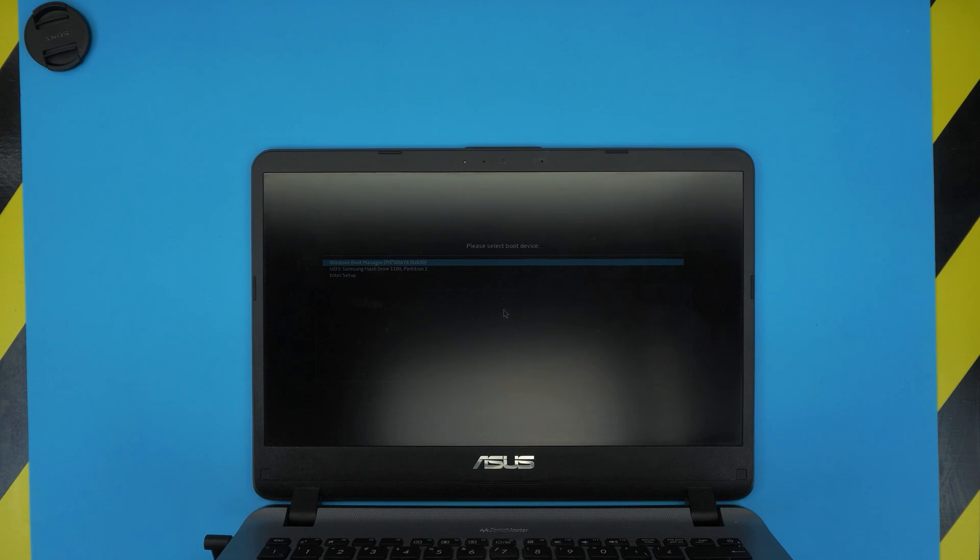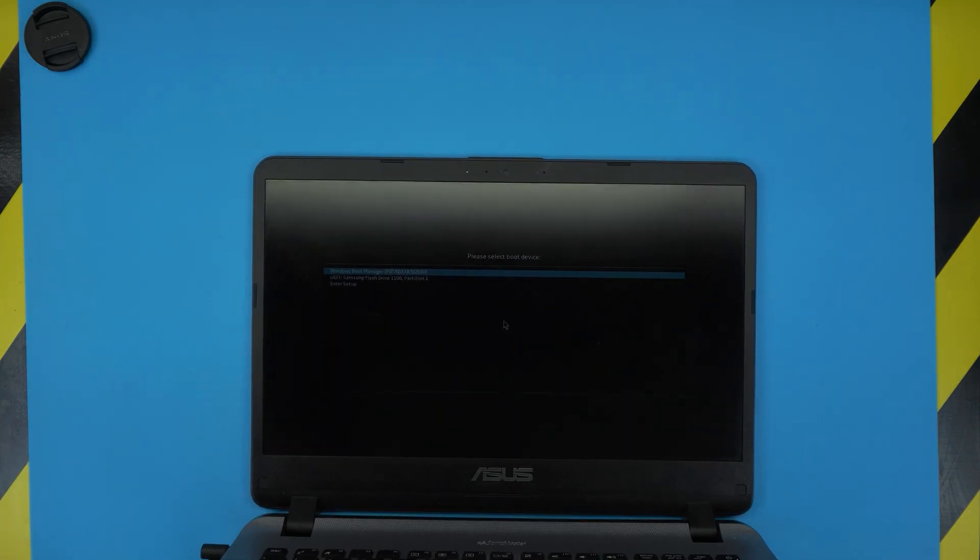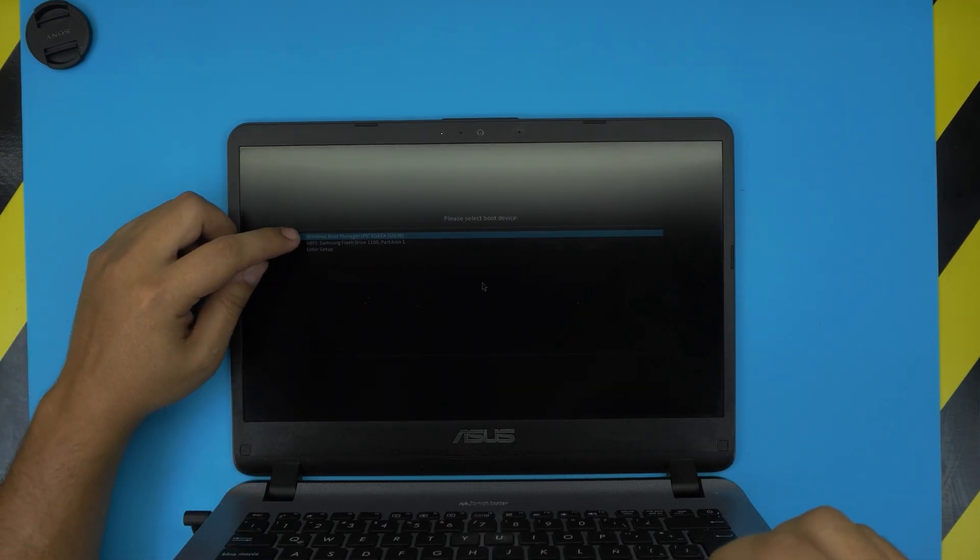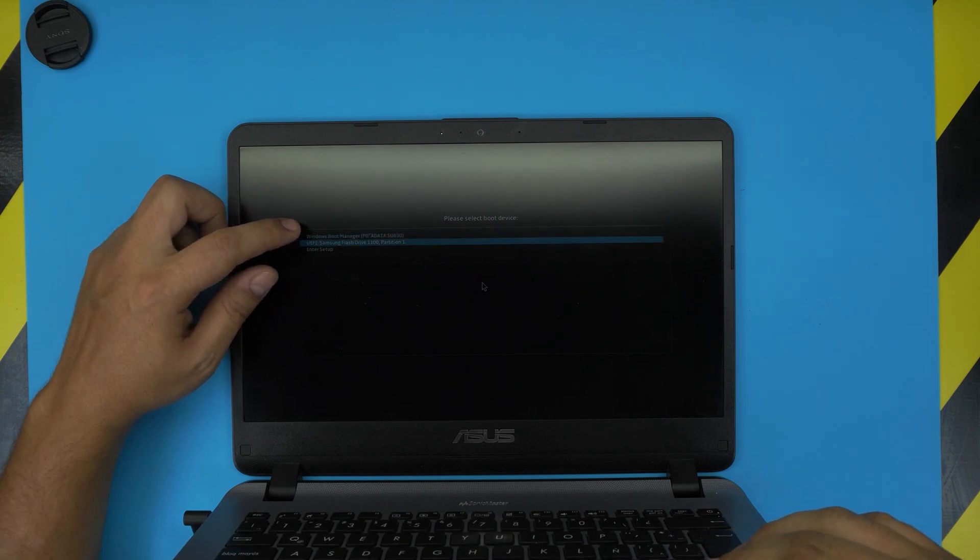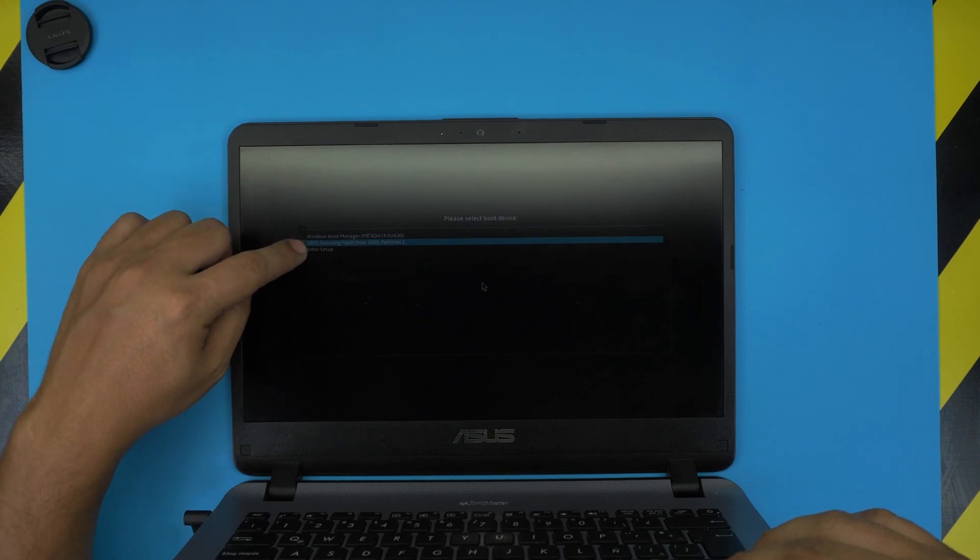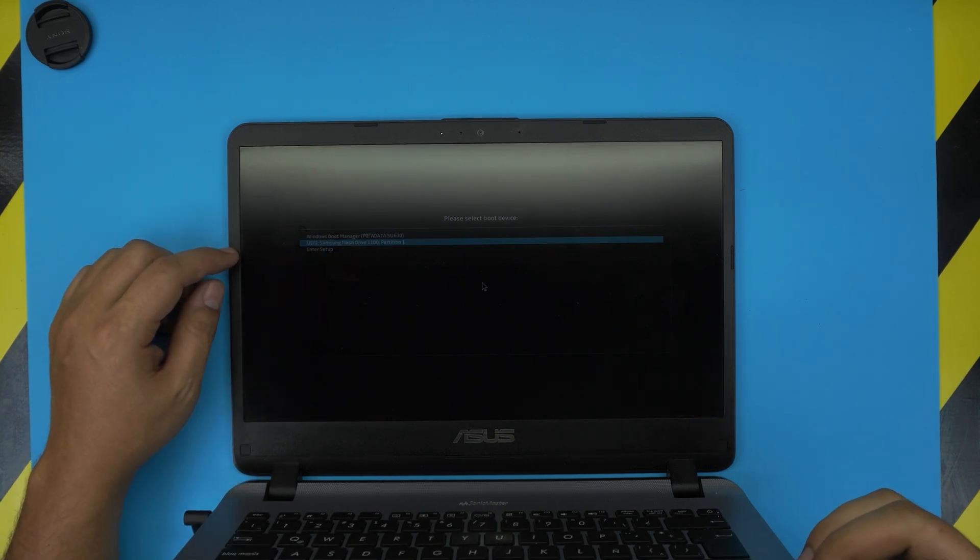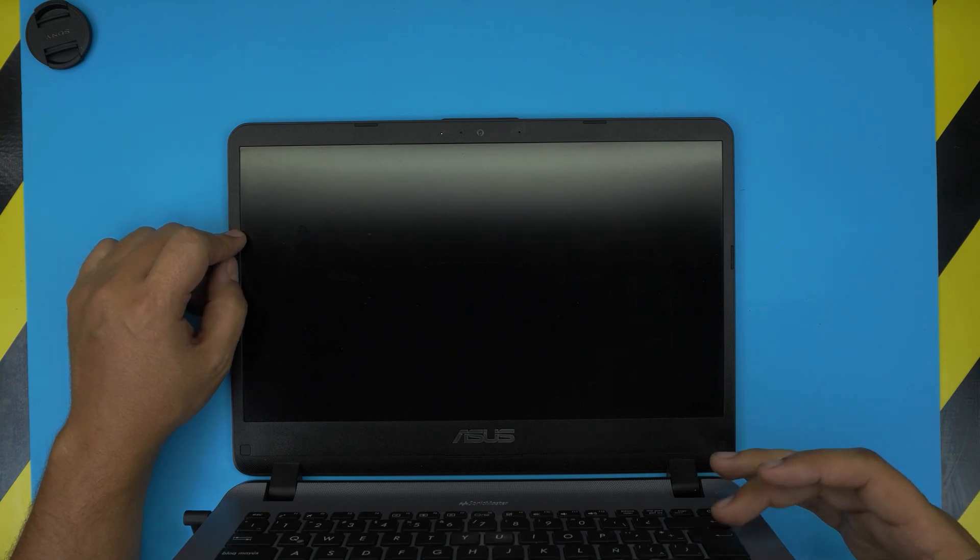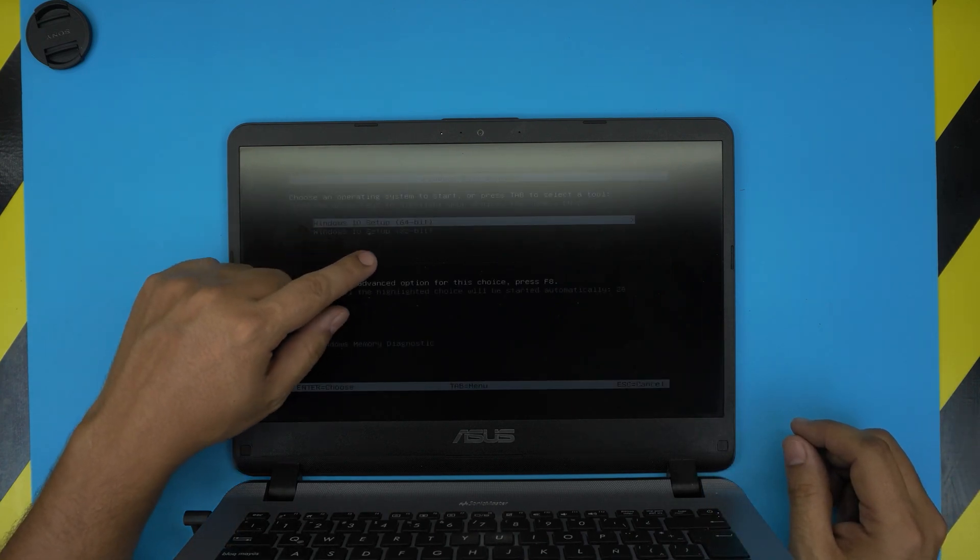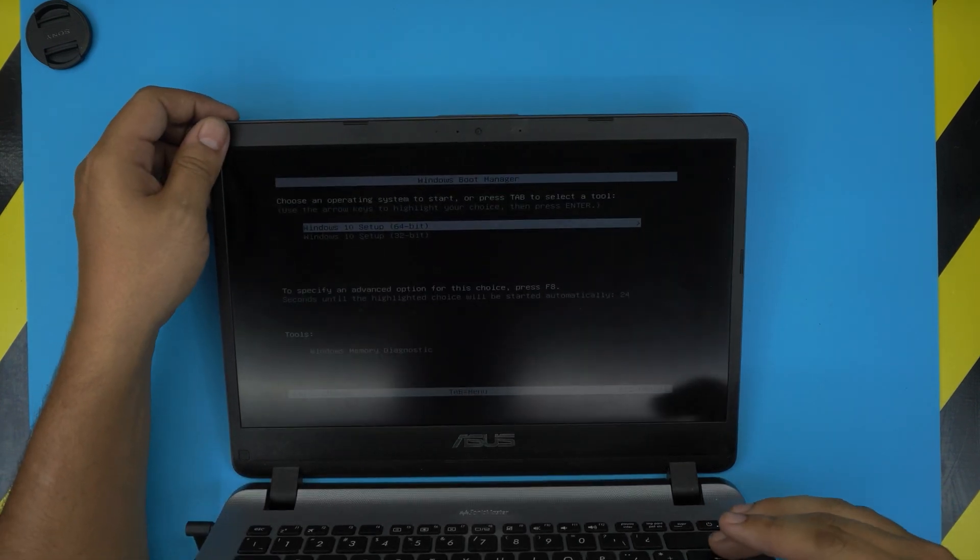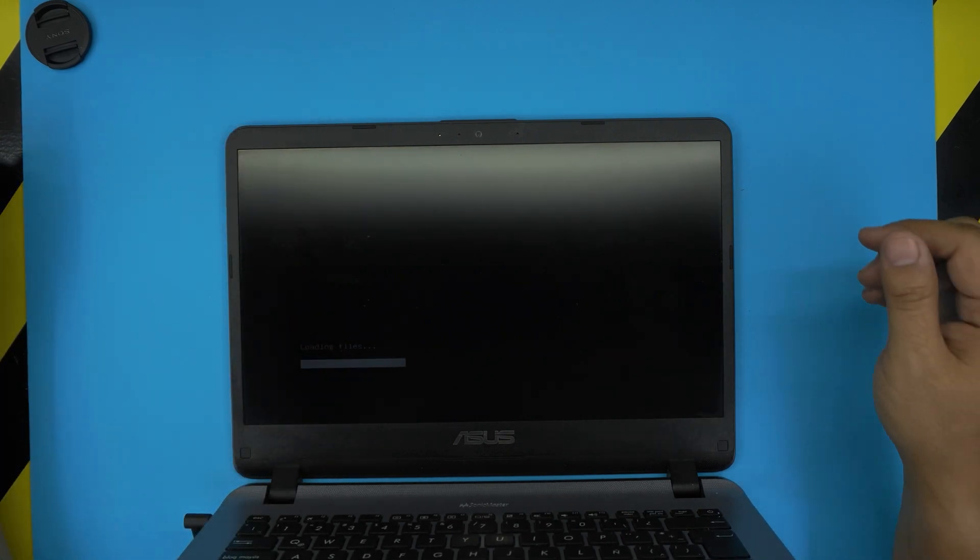Once you are in this menu, it's showing you Windows boot manager if you already have Windows installed. Otherwise it's going to show you UEFI, which is my Samsung flash drive, or whatever brand of USB you have. You want to choose your USB drive and press Enter, and right after that it's going to tell you which one you want - 64-bit or 32-bit. We're going to be installing 64-bit, and you're going to just wait for the process to go through.